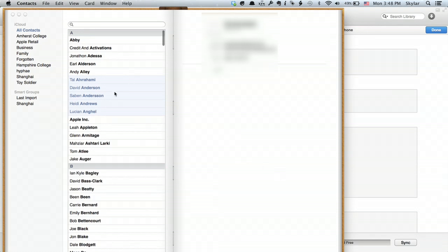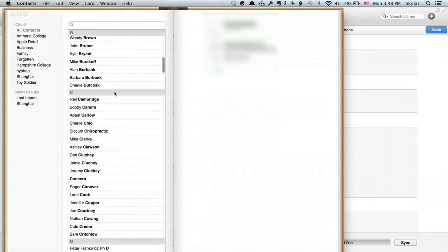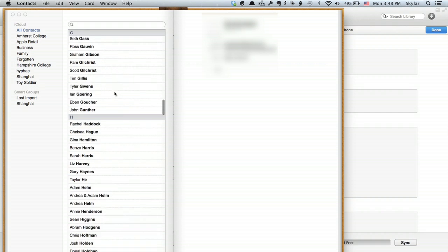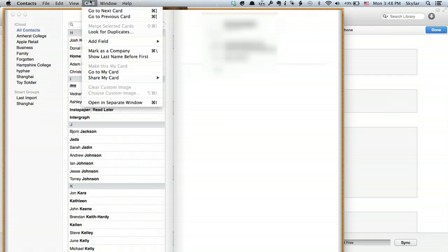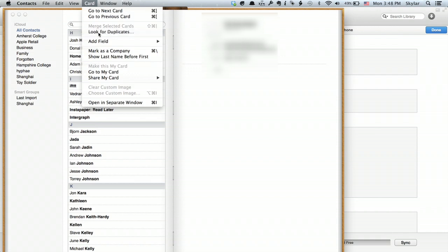Now all of my contacts are listed here and it'll be the same whether you've synced through iTunes or iCloud. Now the first thing I want to do because this is a very common problem is look for duplicates. So up at the top I click card. I click look for duplicates.